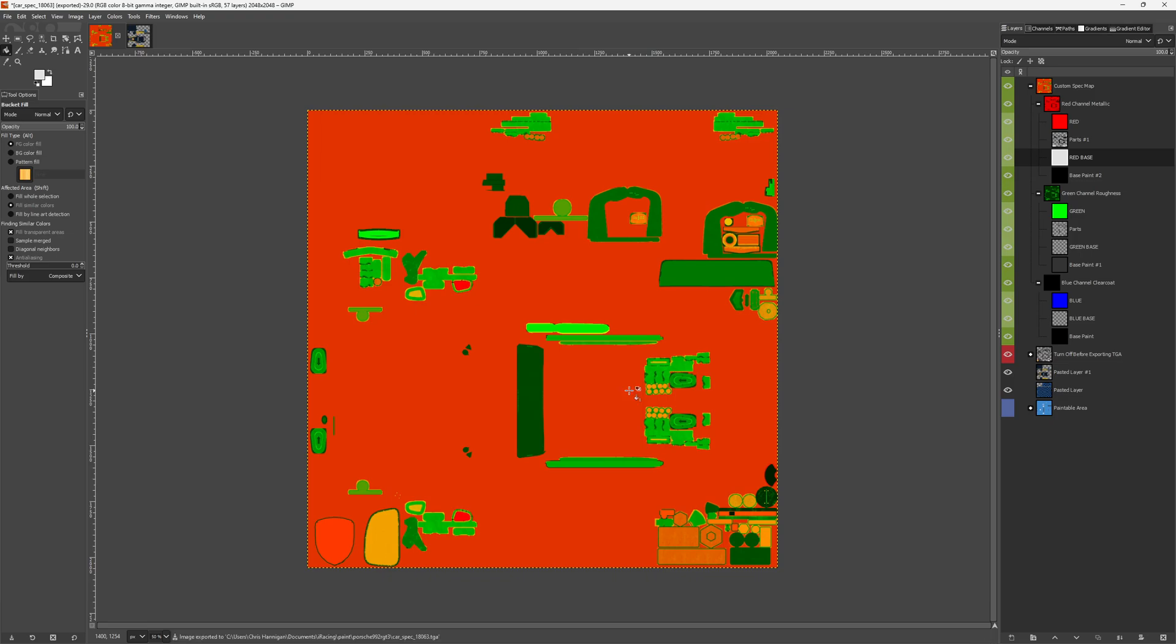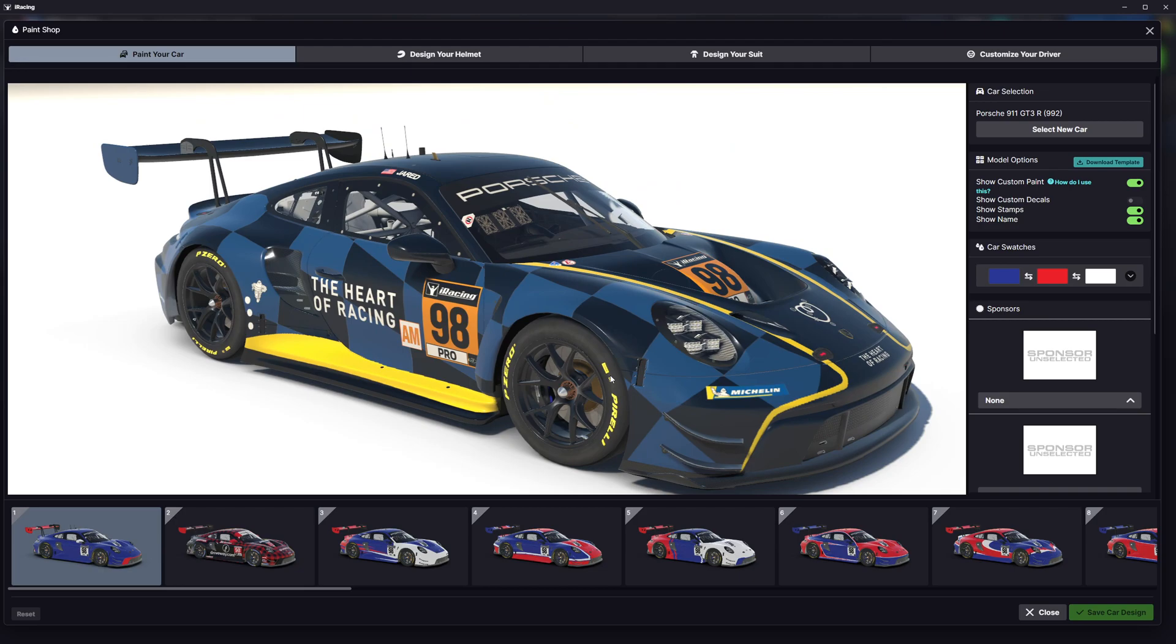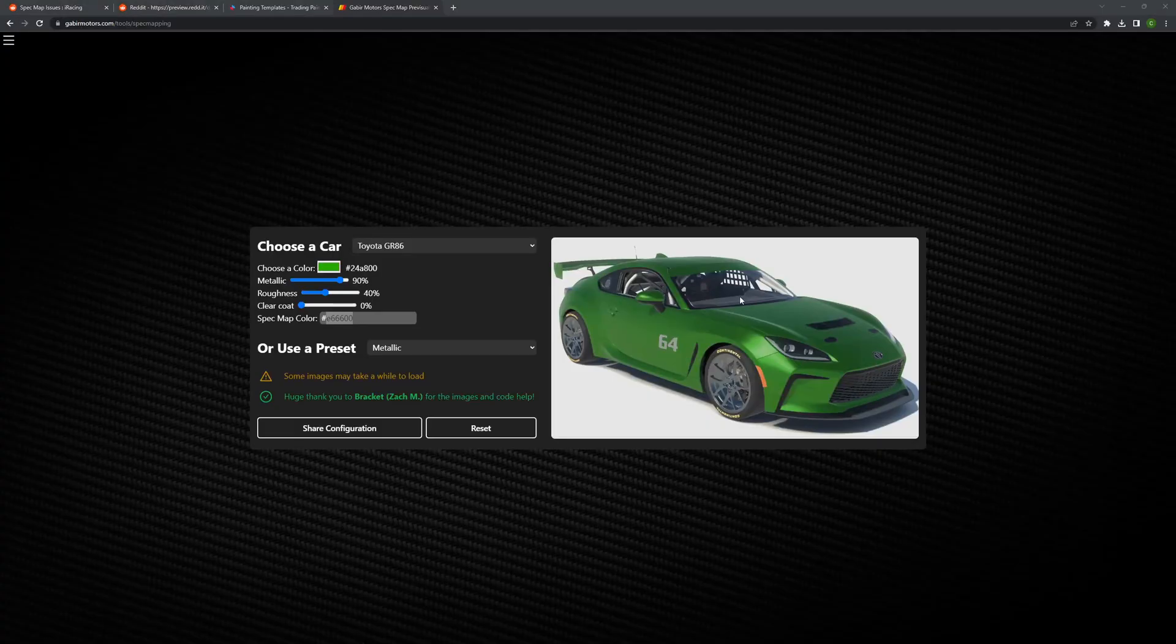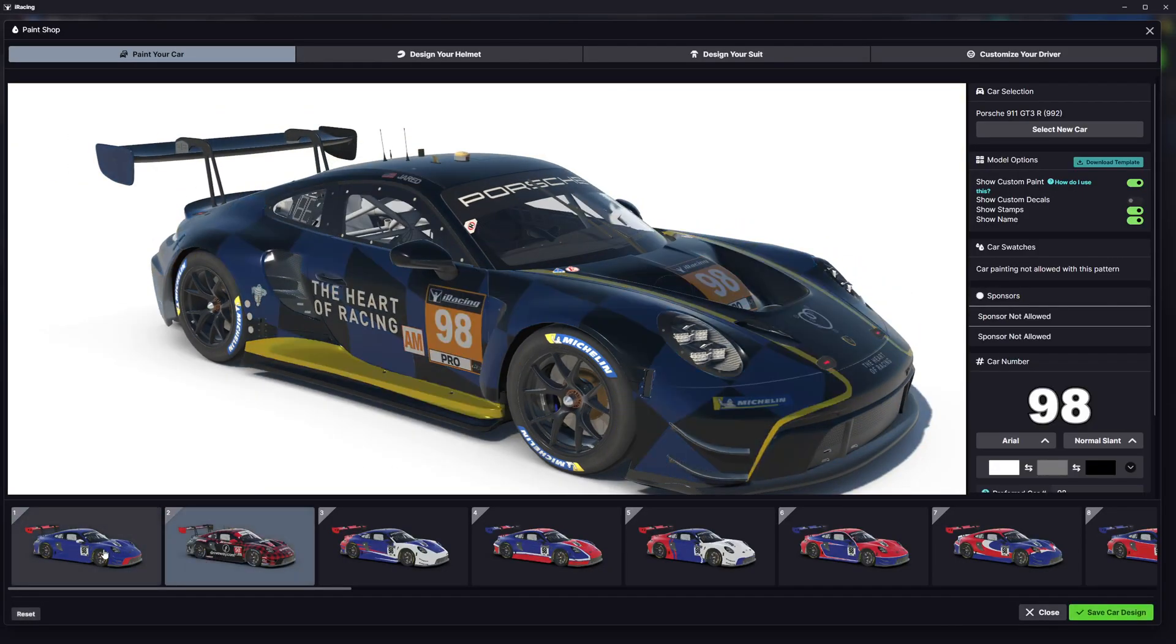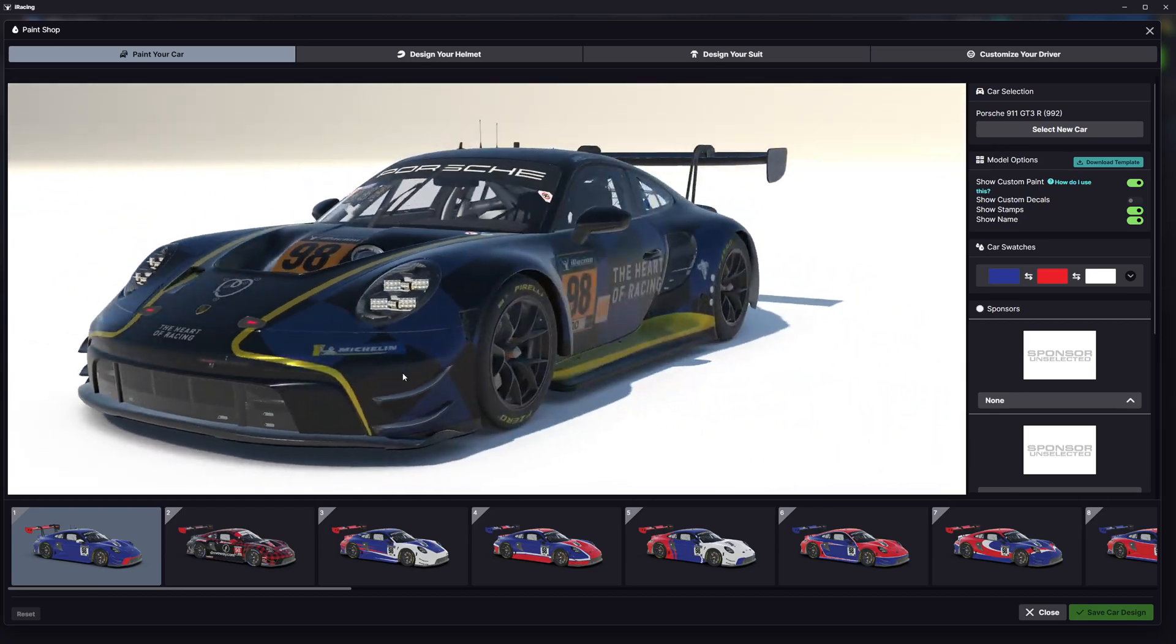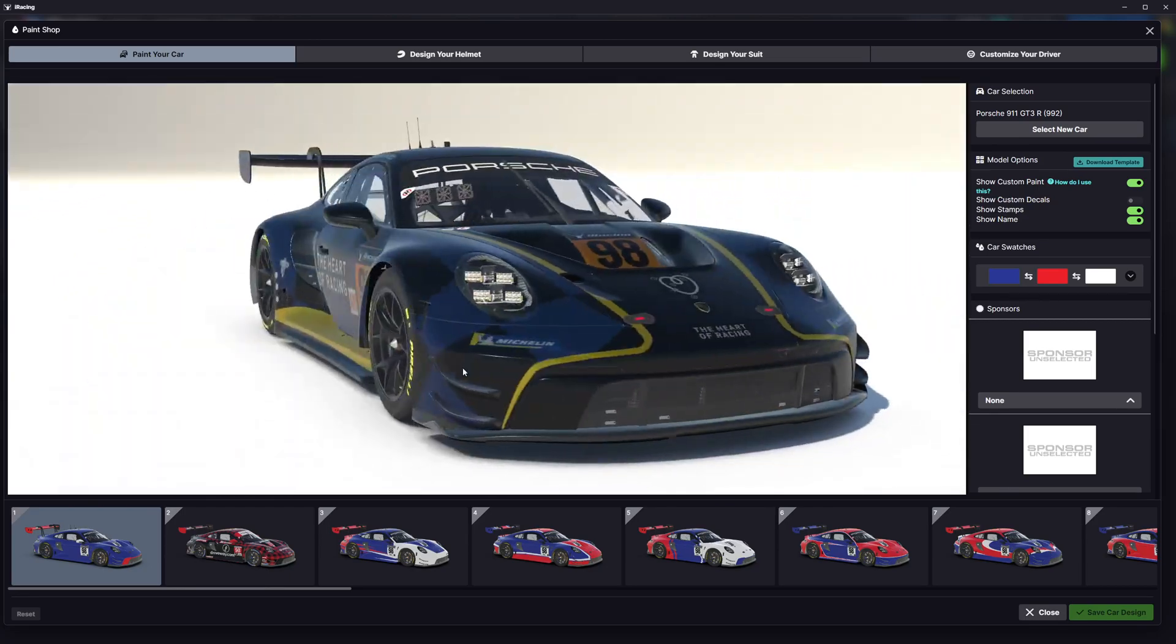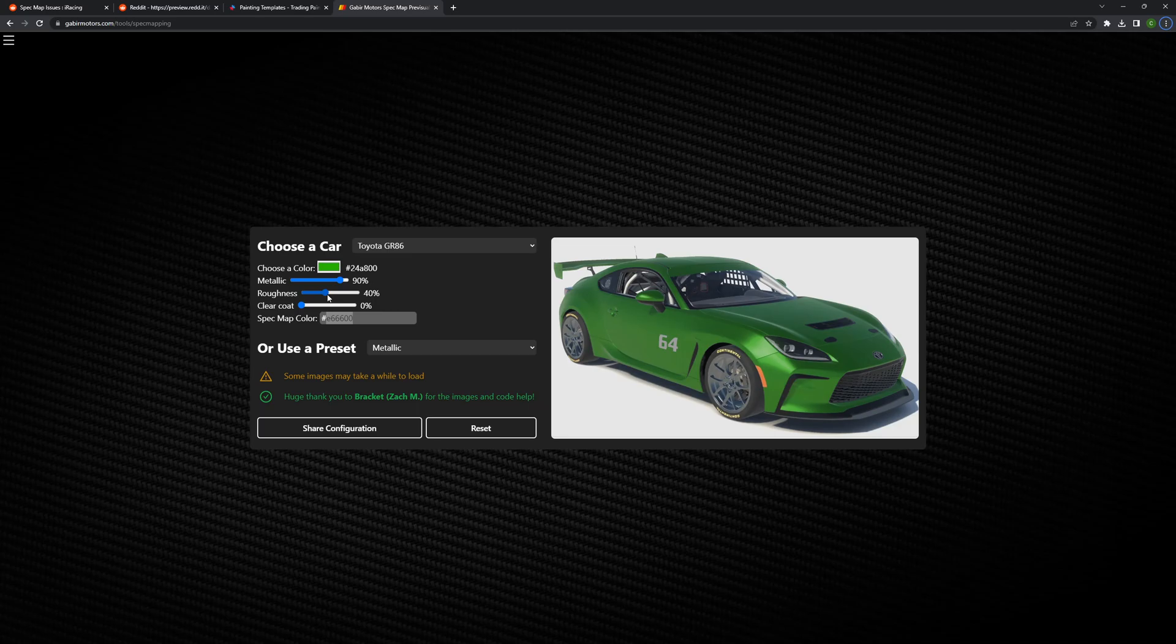If I export that, go back to iRacing, refresh iRacing. There it goes. That's the metallic, but that is not the same as this. I need that 40% green in there too.